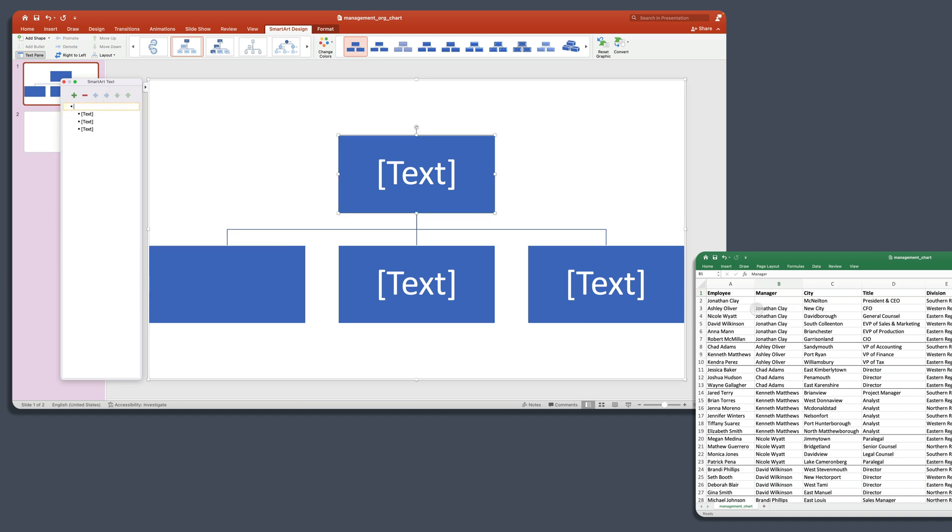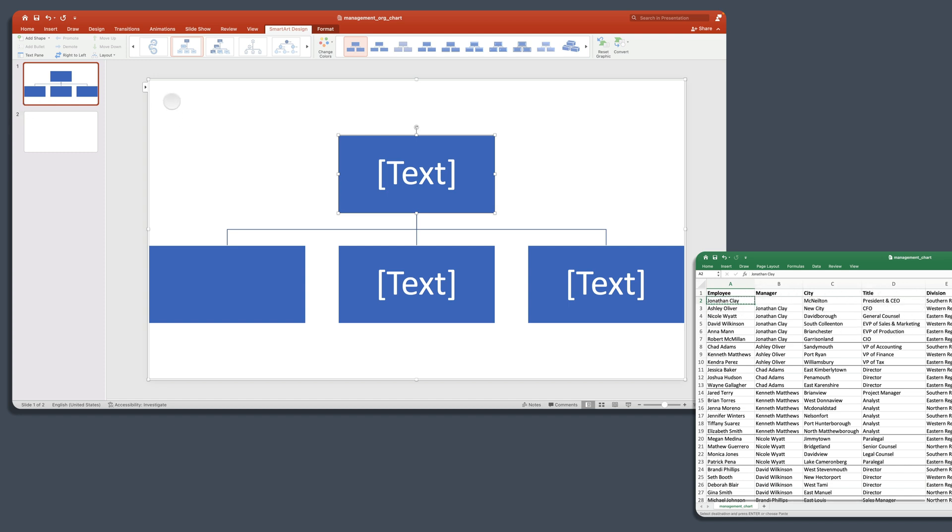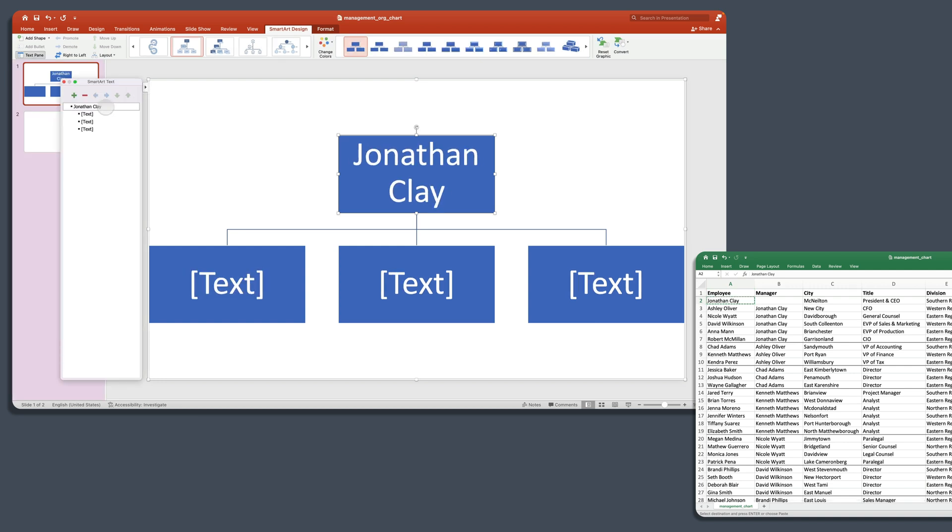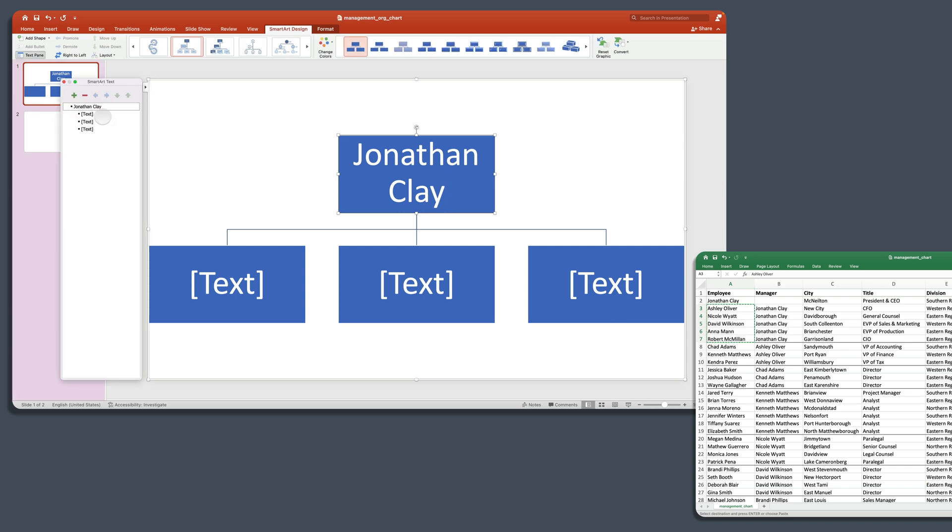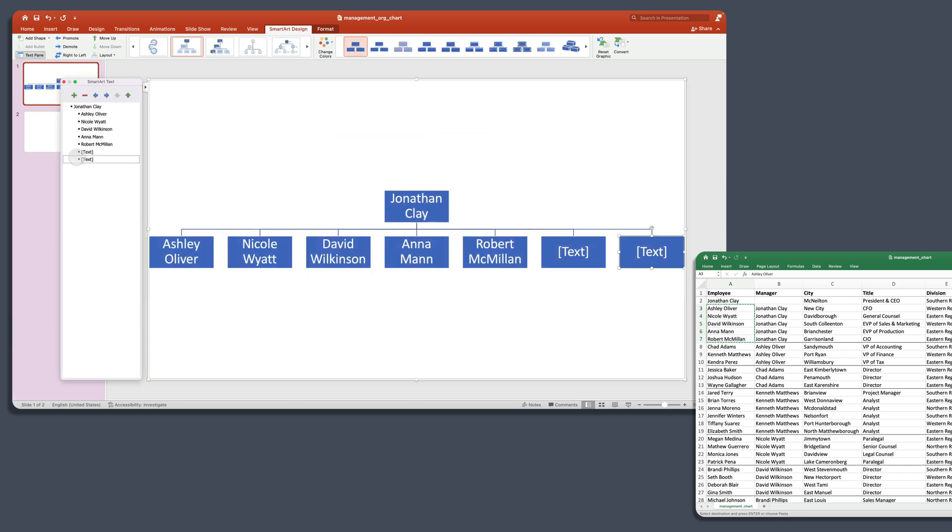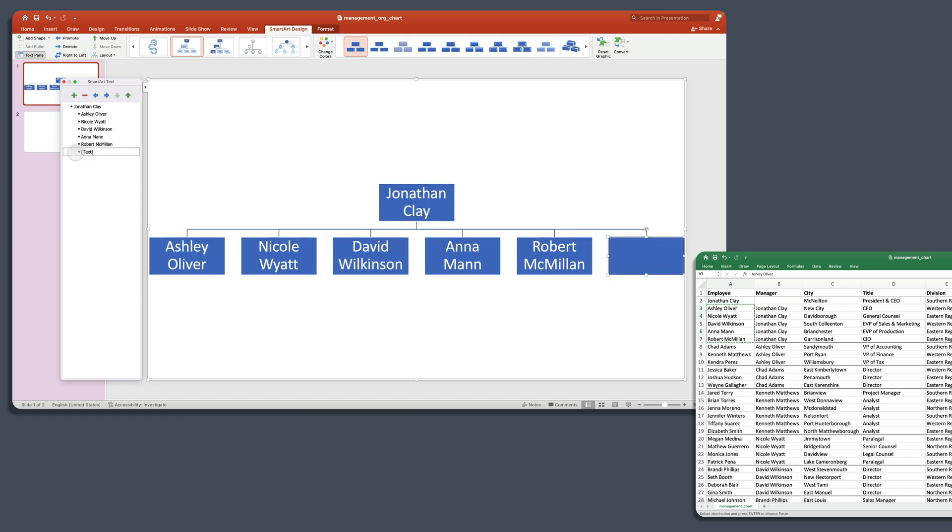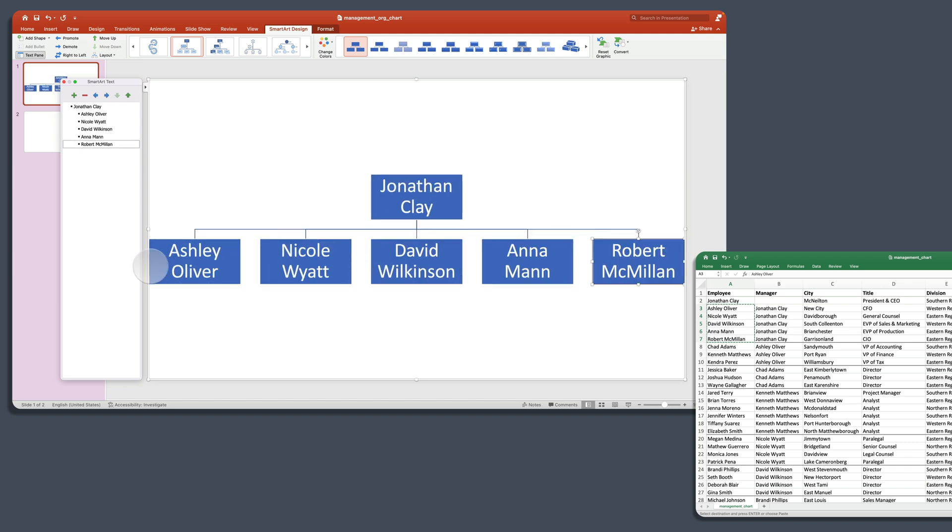So let's go to our data. We have Jonathan Clay here. Jonathan is the President and CEO. So we want to bring him in to our chart. So we're going to come and expand and put him at the top. So there's Jonathan Clay at the top there. Now, we have these three boxes down below. And if you come back to our data, you'll see that these five people report directly to Jonathan Clay. So let's just copy all five of those. And we're going to paste them in and then we'll delete this one and this one. And now we have those five people in our org chart.